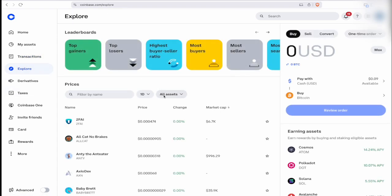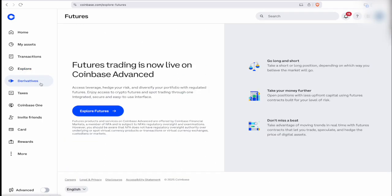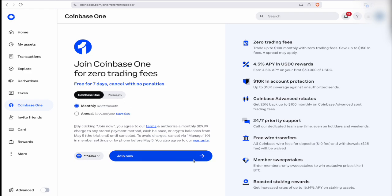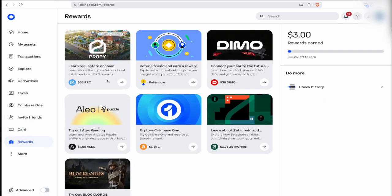If you click on 'Explore,' you'll get a page of all the different cryptos that Coinbase currently has available to buy and sell. Depending on what country you're in, you can activate derivatives and futures trading. There's also a tax option for your crypto. Coinbase Advanced is a more advanced trading platform — free for seven days with no cancellation penalties — offering zero trading fees, 4.5% APY and USDC rewards, and 25% rebates up to $100 on spot trading fees. You can also invite friends and earn up to $200 in BTC — $20 for you and $20 for them after their first trade. Coinbase also has a Coinbase One card.